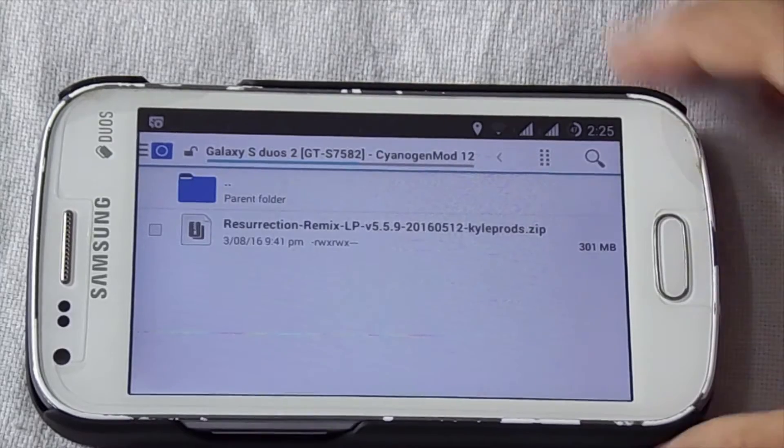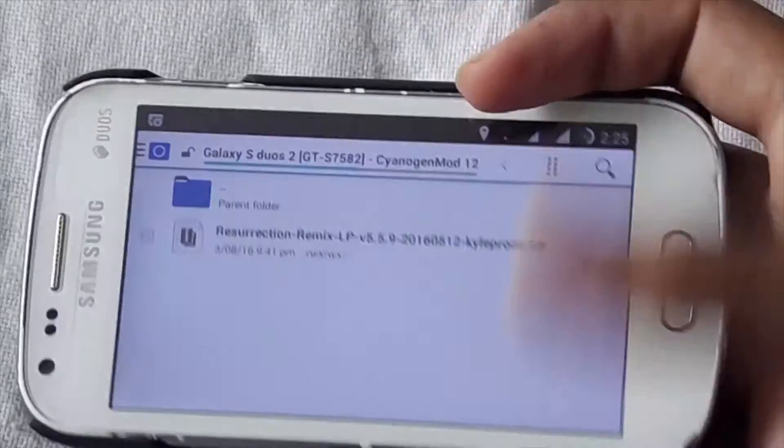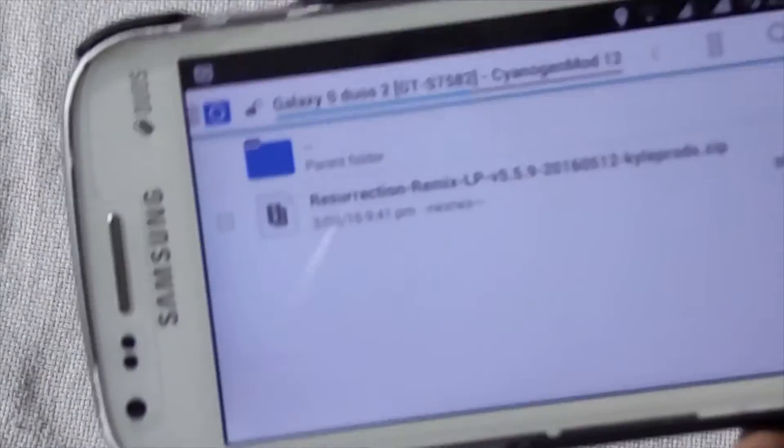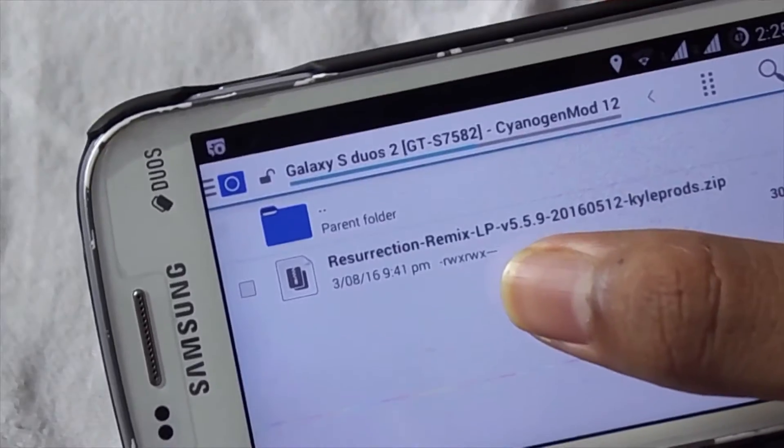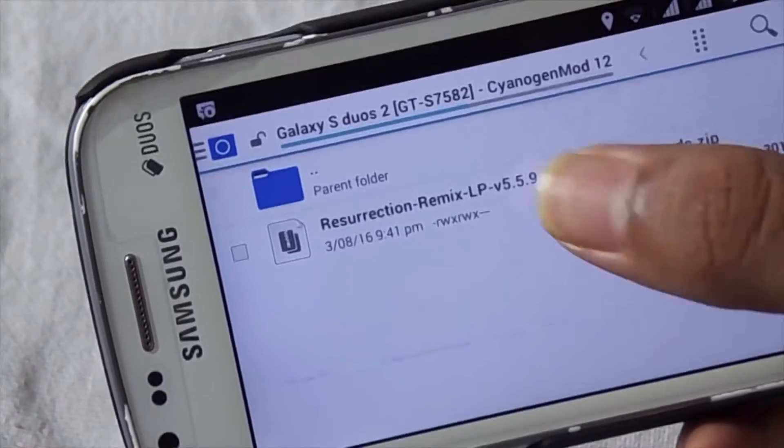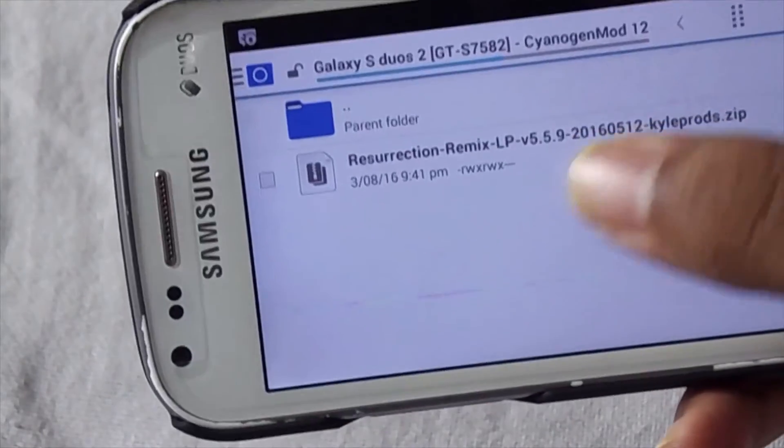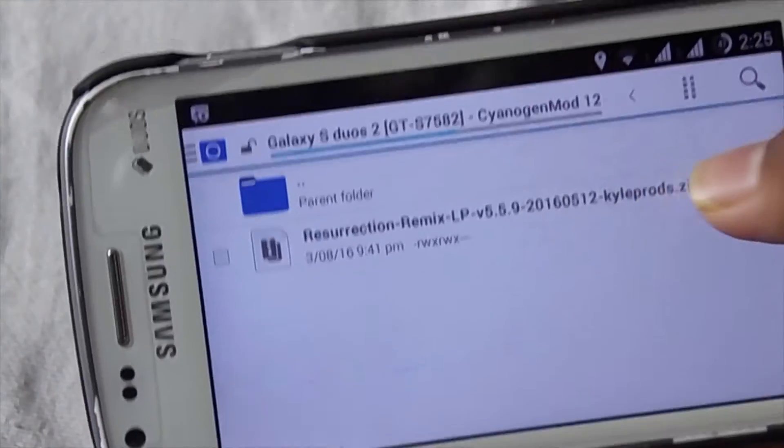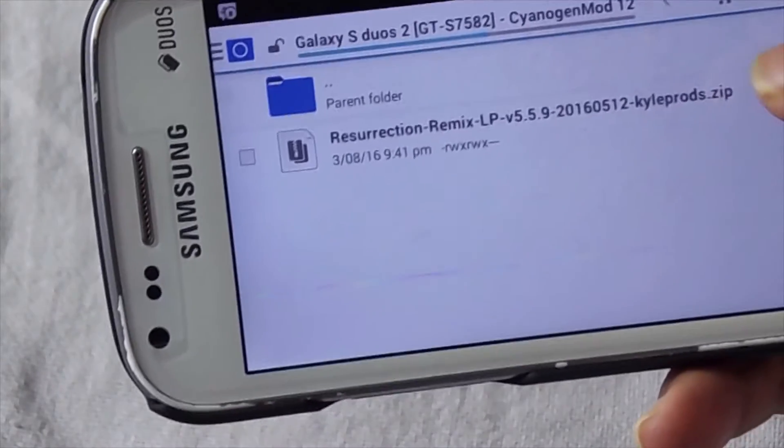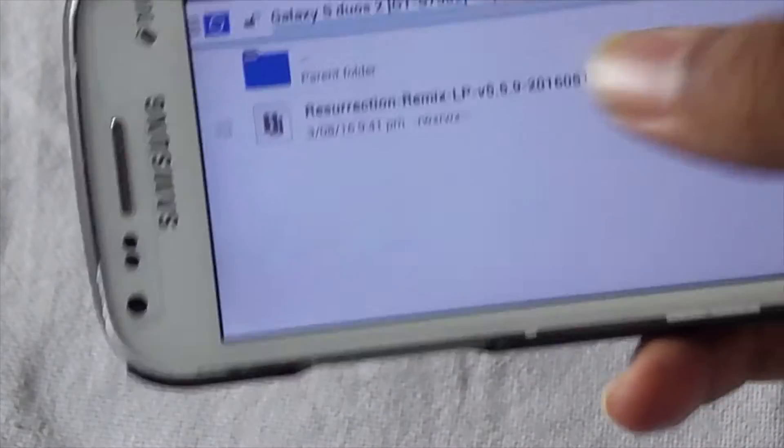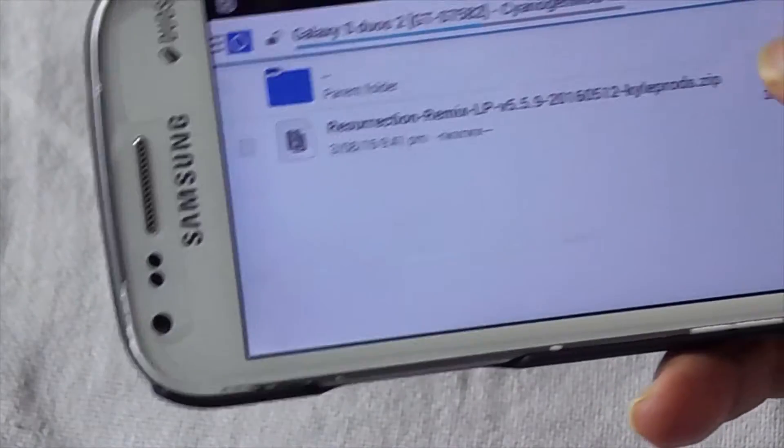To install this ROM, you have to download this file. This is the main ROM file and this file includes the gapps, so you don't need to download or flash gapps separately.